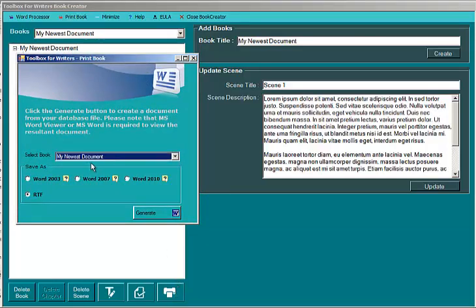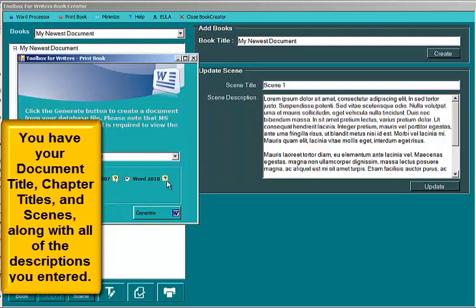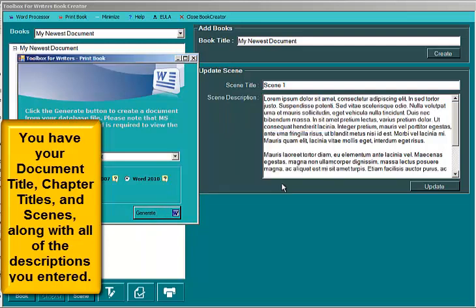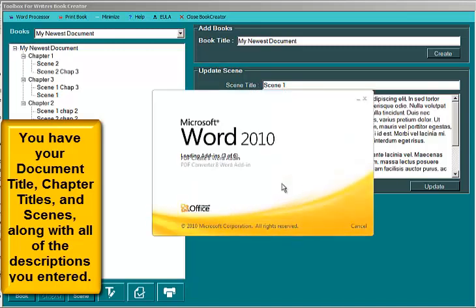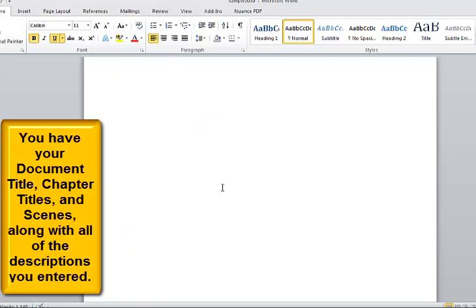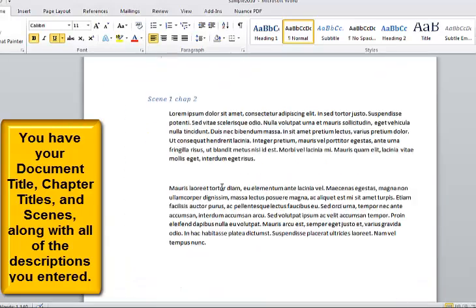Print the last document that we created. And I can do it in Word, and all of these versions are in RTF. And you don't have to have Word installed. You do need a Word viewer. Anyway you can generate it by clicking this button. And it says do you want to view the MS Word document. I click yes. And Word opens. And there you have your document. And you can basically create your whole book this way.